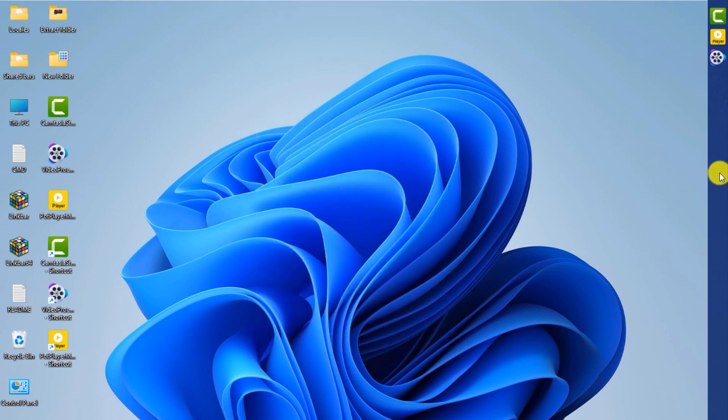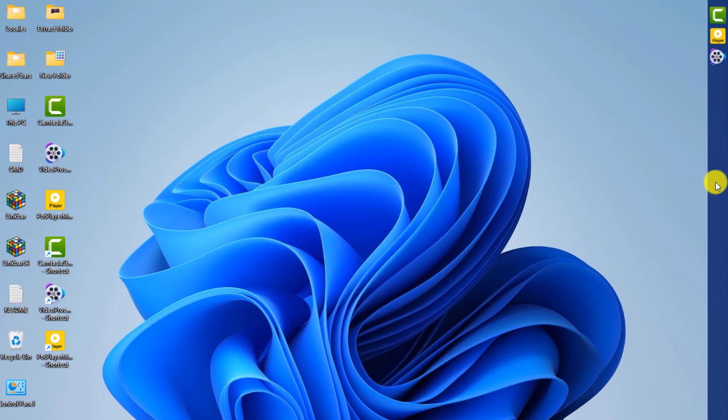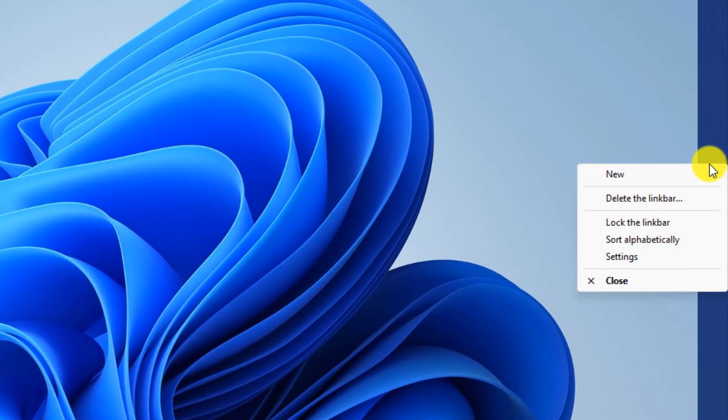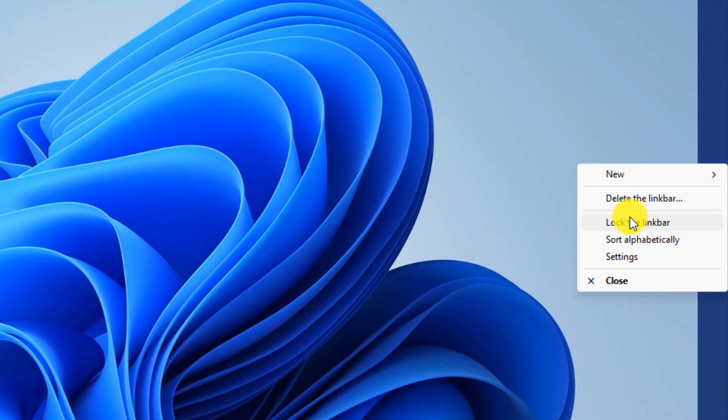You can delete the taskbar by right-clicking on it and clicking on delete the link bar. Then click OK.